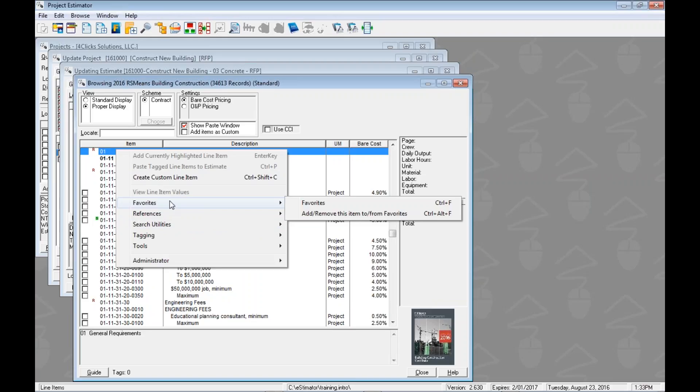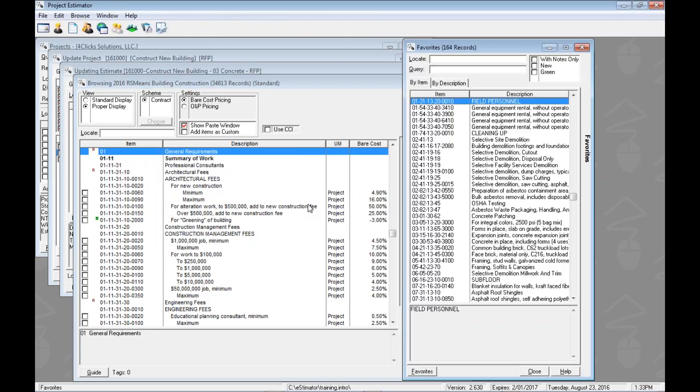Over here in favorites we can see that we've got two options. One, it's going to open up the favorites we're going to use, and the second is to add or remove this item to or from favorites. So we'll take a quick look at that as well. Let's hit favorites and this allows us to open up our favorites.